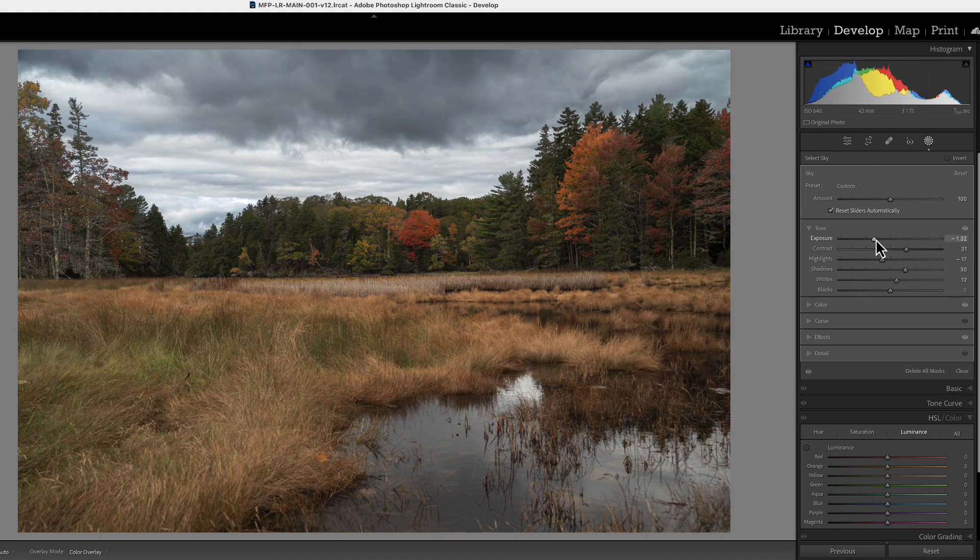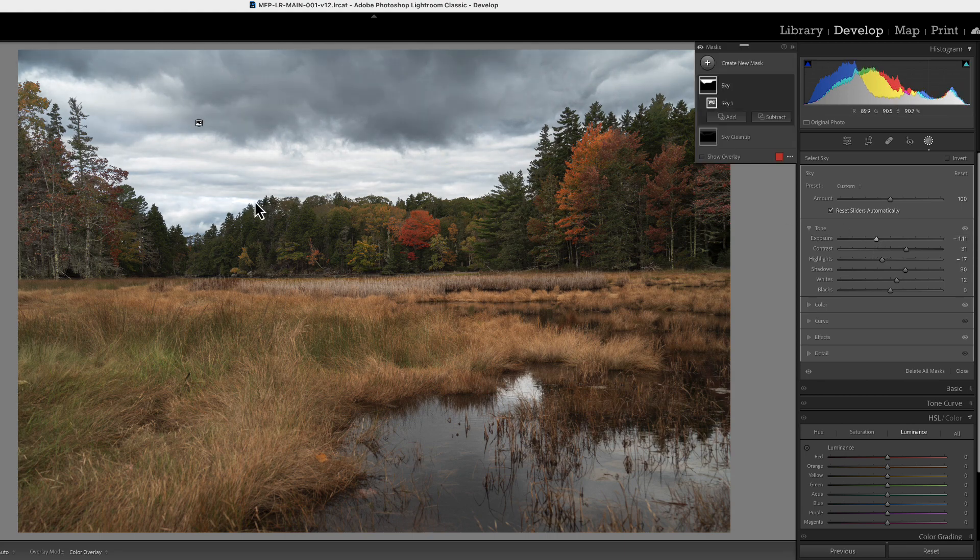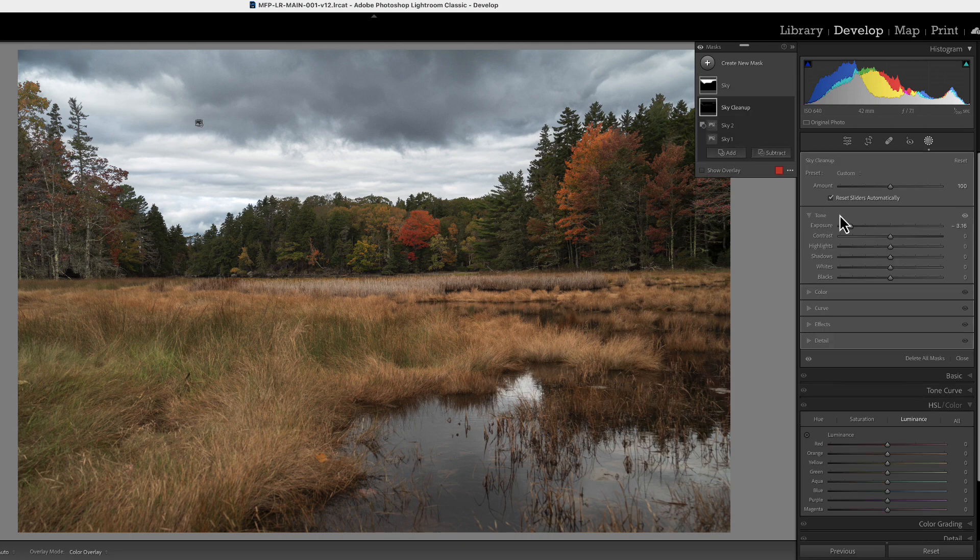So at this point, we're just going to bounce back and forth between our sky mask and our sky cleanup till we have our horizon exactly like we want it. So let's go to the sky cleanup.